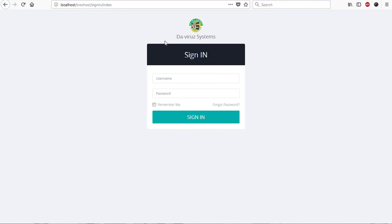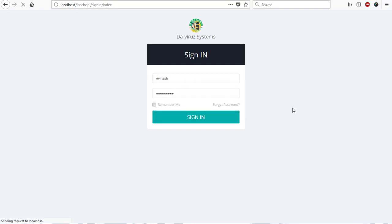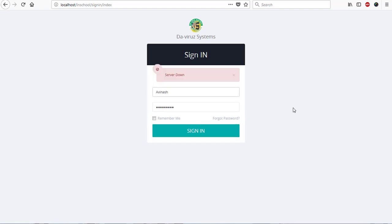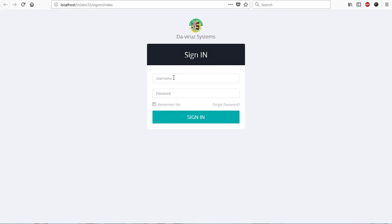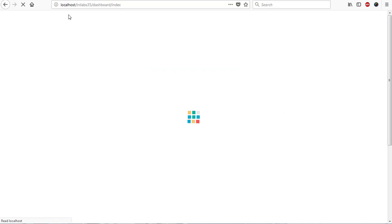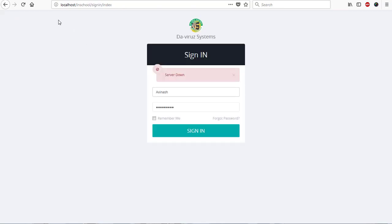I have InLab version 4 and also version 3.5 open, so we're going to try both of them. With InLab 3.5 you don't have server down, but in InLab 4 you do. If I try to log in to InLab 4 and hit sign in, it tries to check for internet service - there's no internet service, so it tells me server down. If I go to InLab 3.5 and try to log in, I'm able to log in because there's no internet check in 3.5.